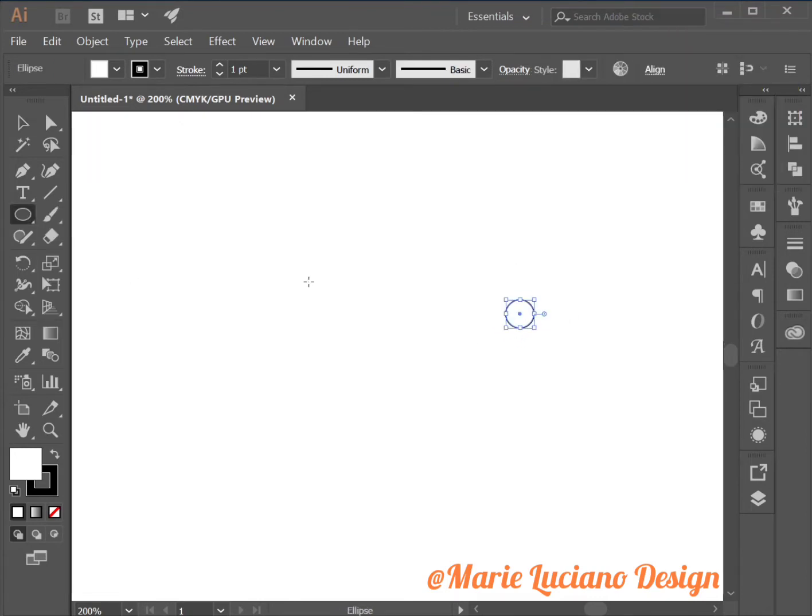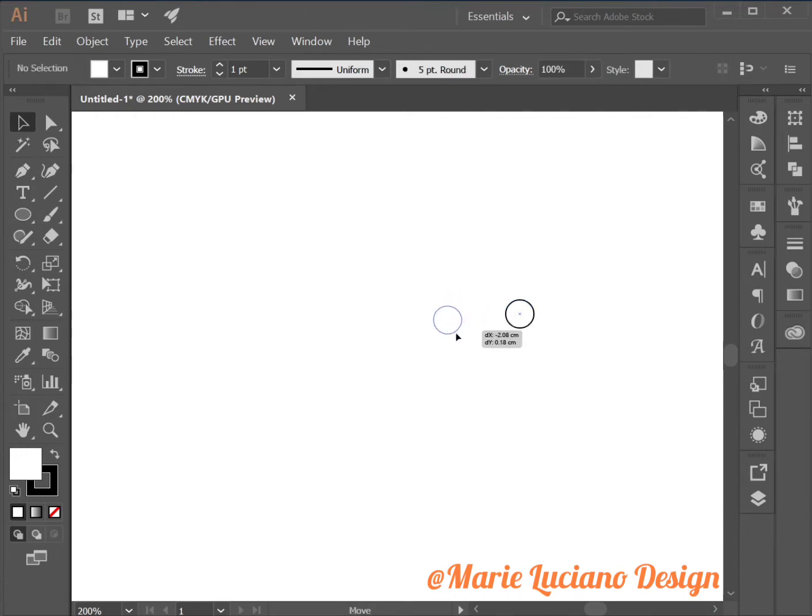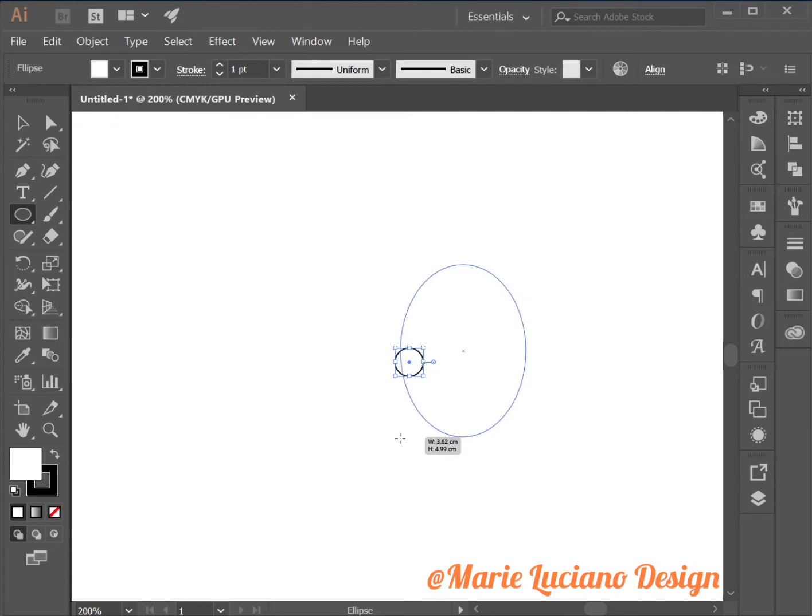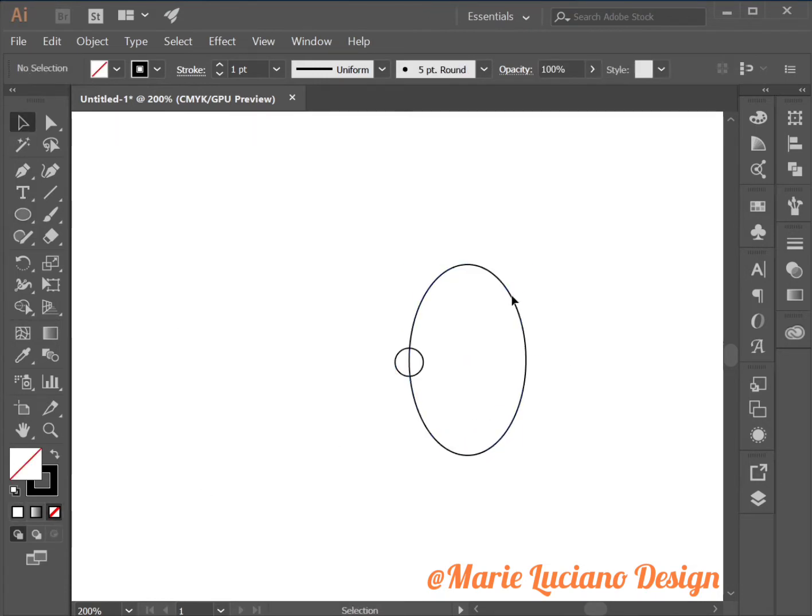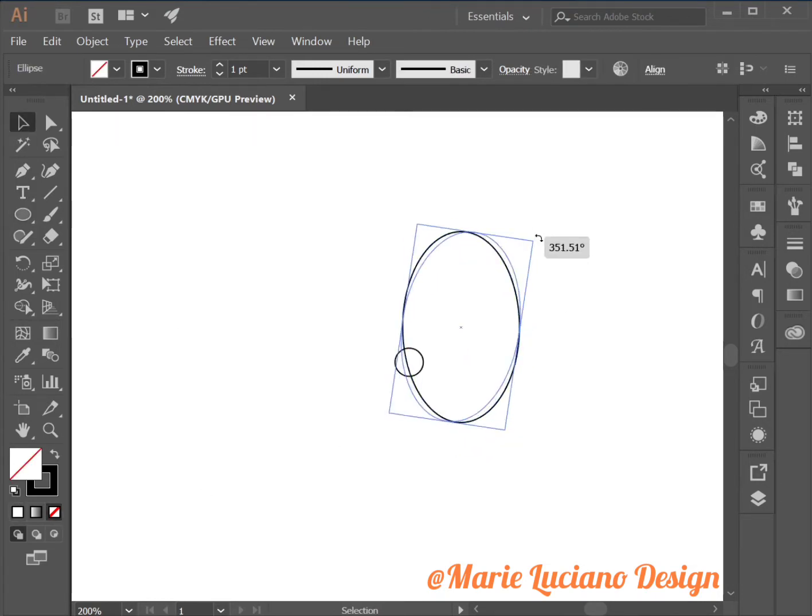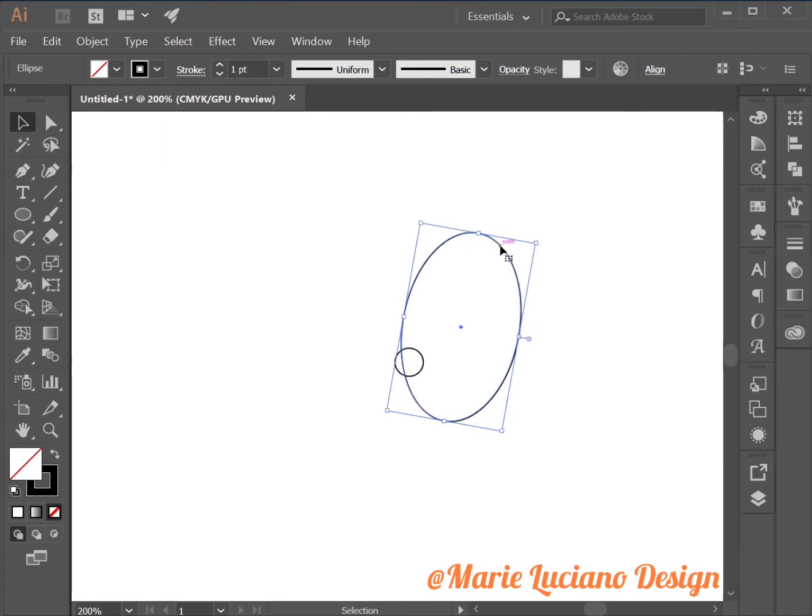So let's start by creating a small circle, which is going to be the center of our leaves, of our branches. Then we're going to create an ellipse, change the fill to none,